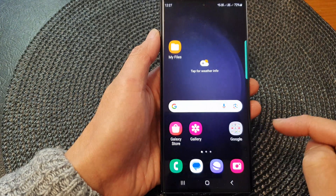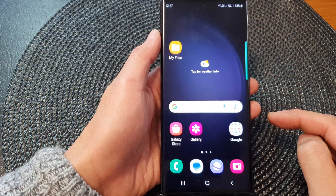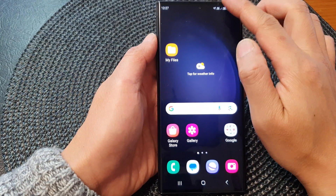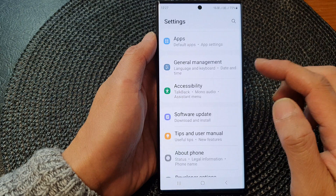First, tap on the home button to return back to the home screen. From the home screen, swipe down at the top, then tap on the settings icon.